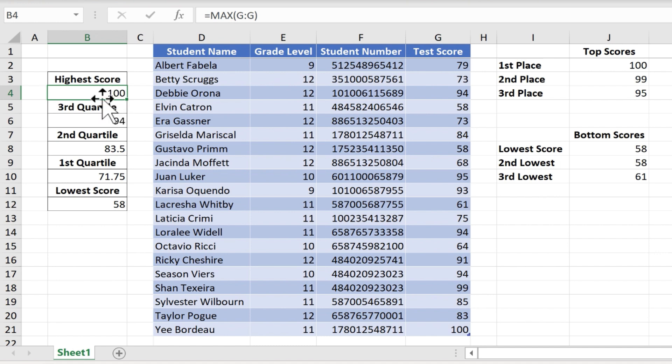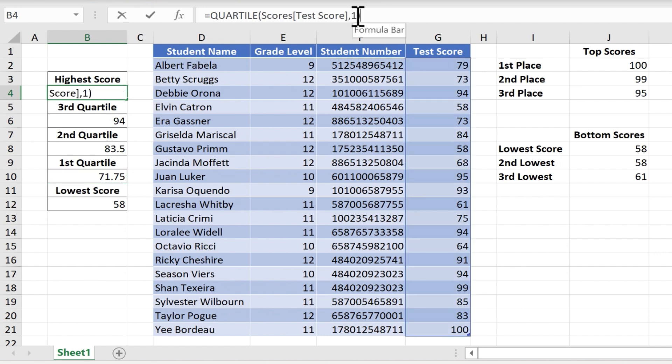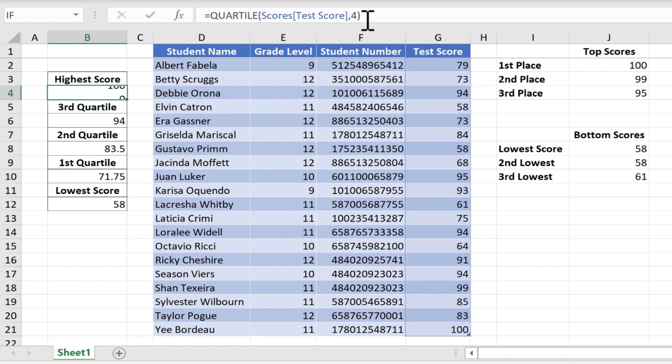So even though we don't have to do a fourth quartile, let's do it anyway. So once again, I'll just copy paste that same formula in, but this time I'll change the 1 to a 4, tap enter.